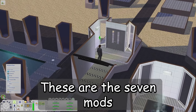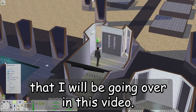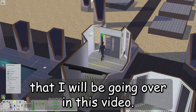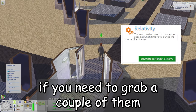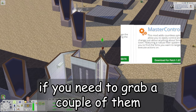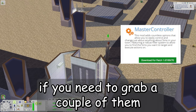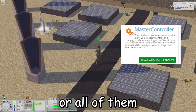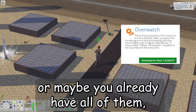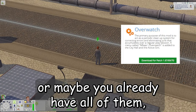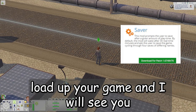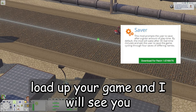These are the seven mods that I will be going over in this video. If you need to grab a couple of them, or all of them, or maybe you already have all of them, load up your game and I will see you there.